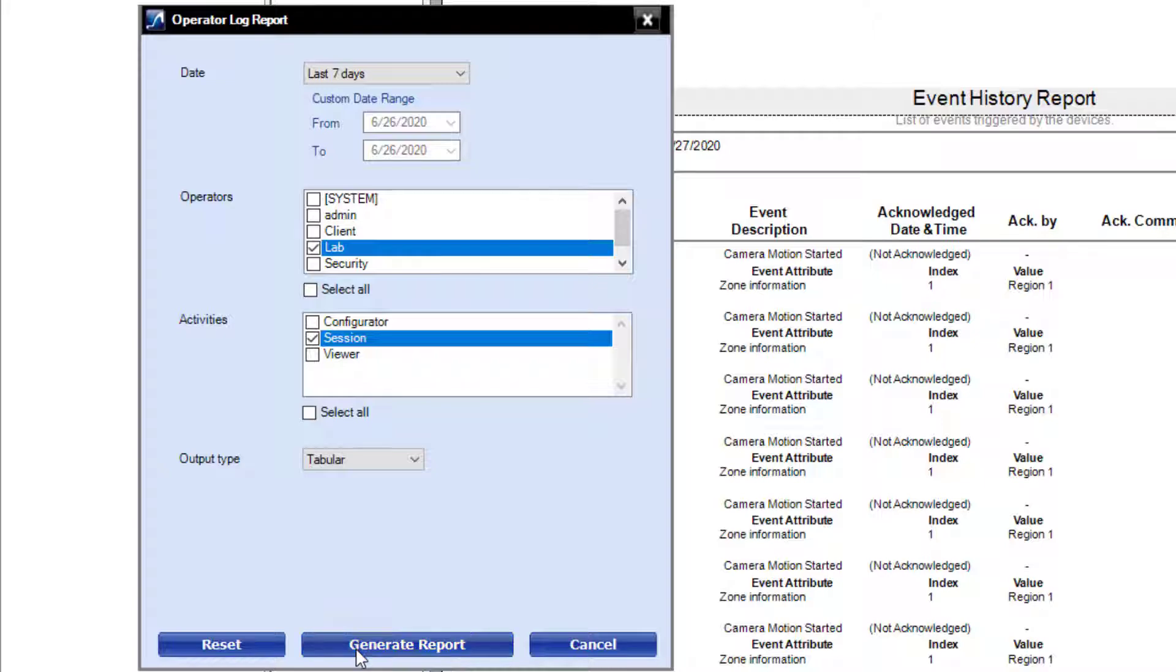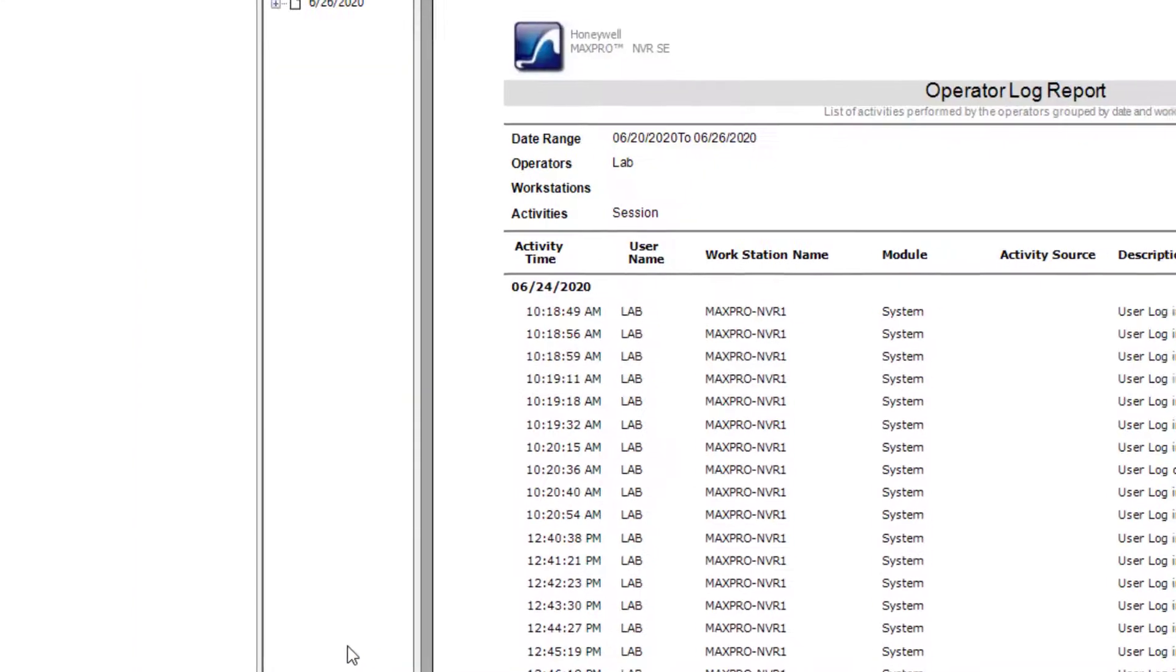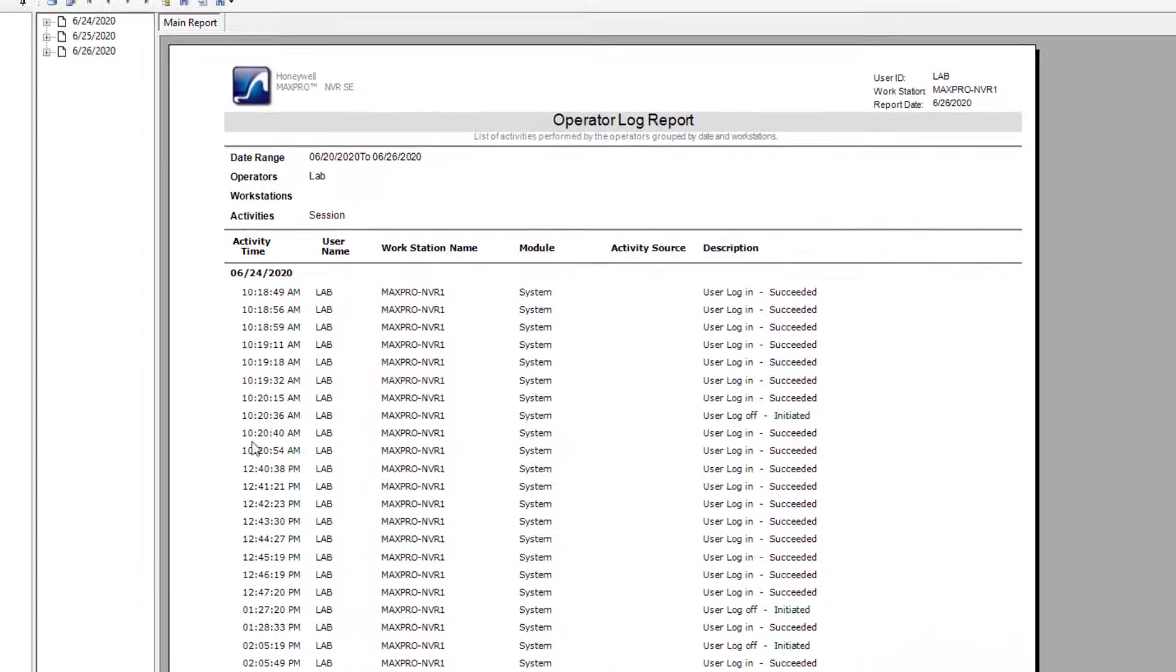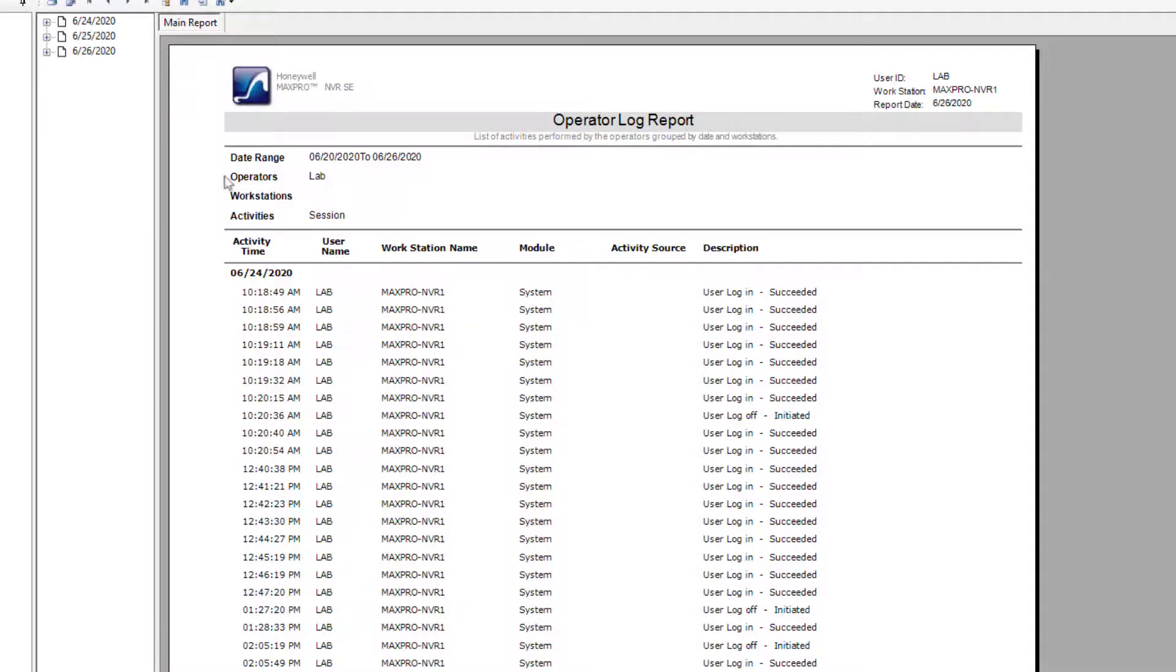Once your selections have been made, click Generate Report to view the report. Notice when selecting a time range that includes multiple dates, a date tree will appear, which can be expanded down to give better control of the information you are viewing.